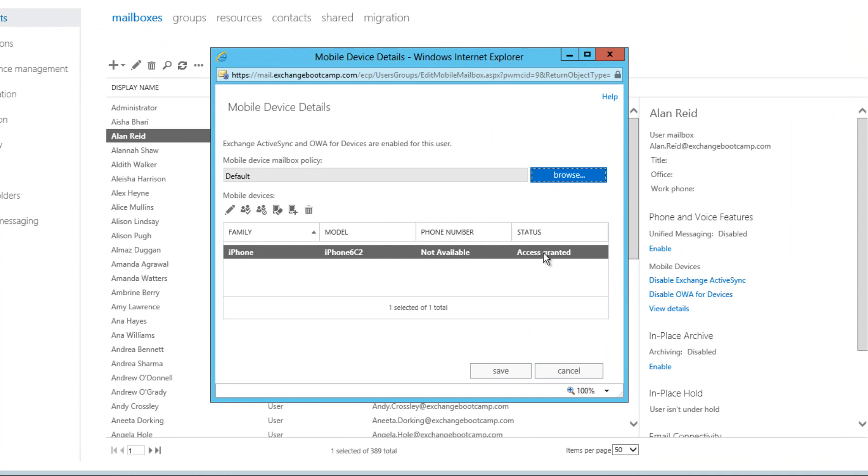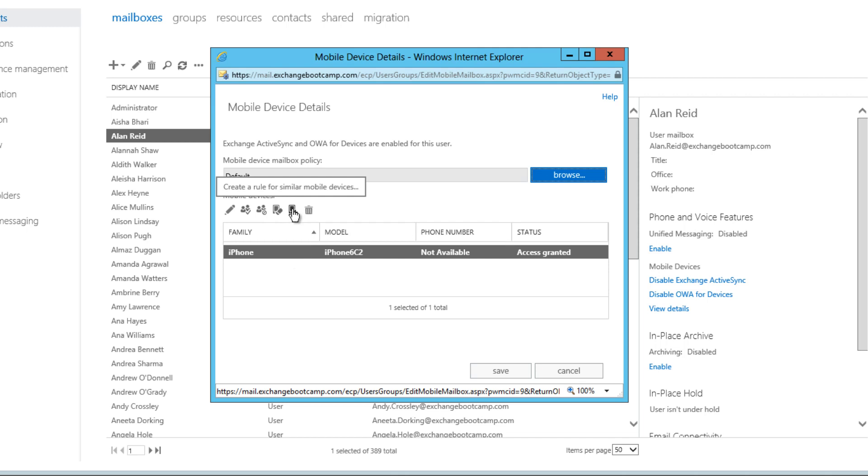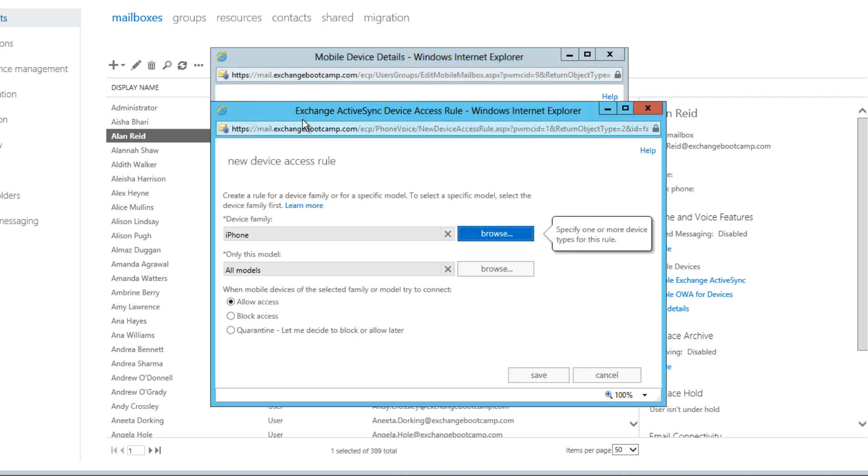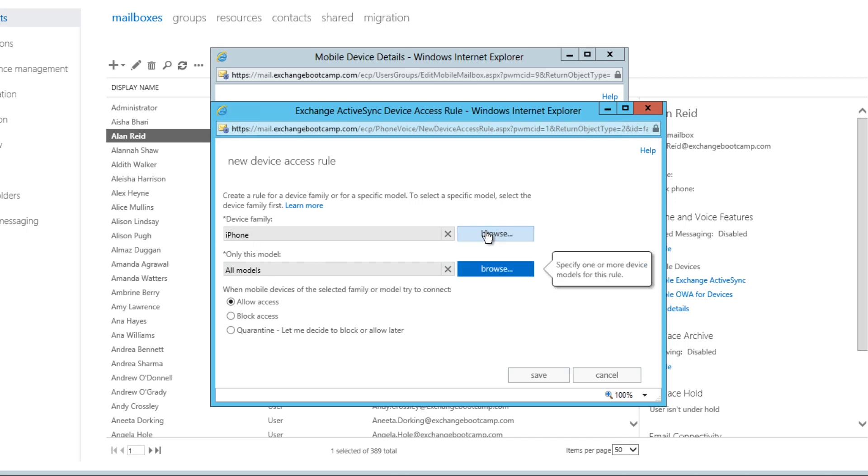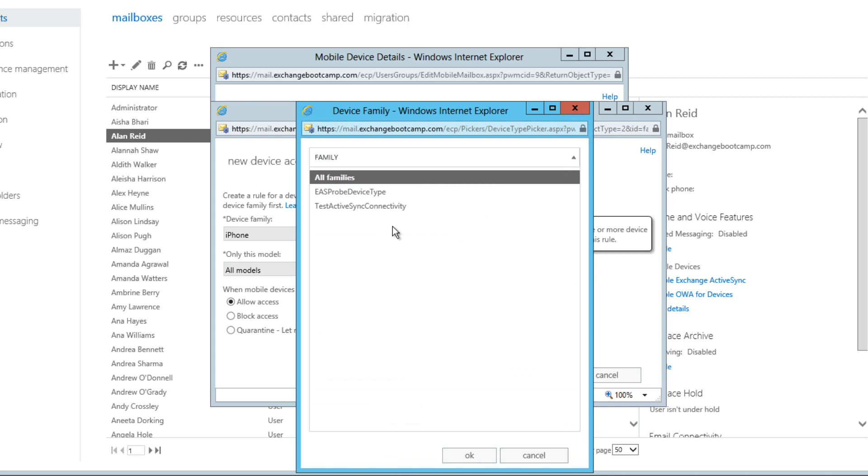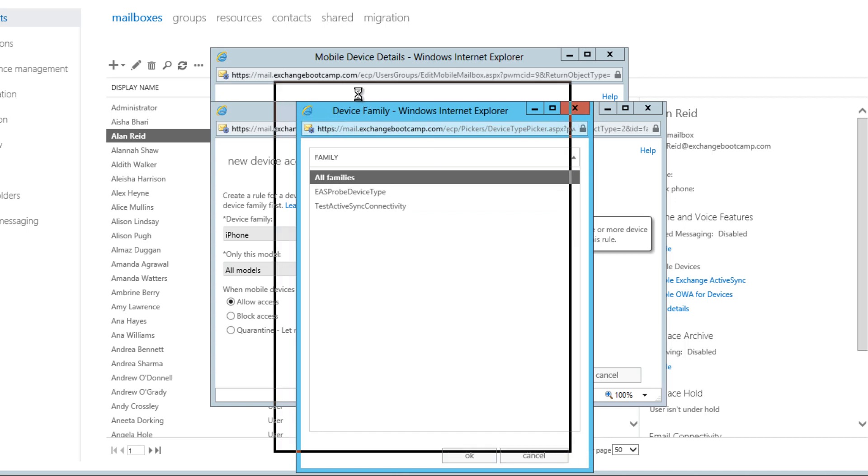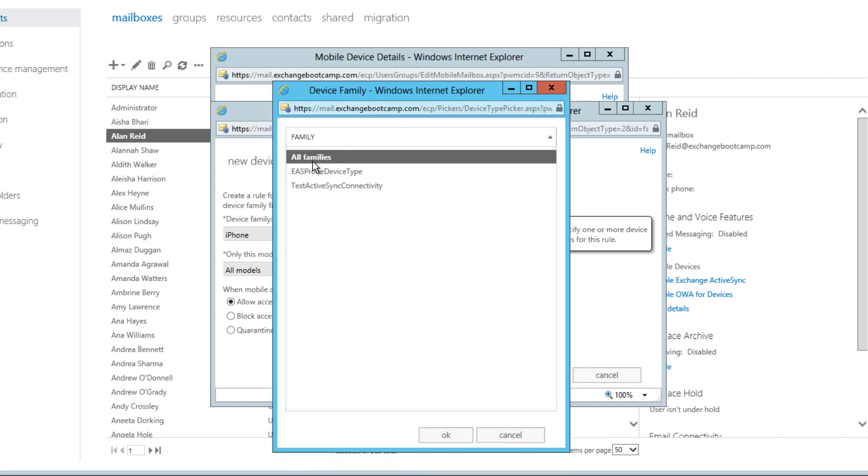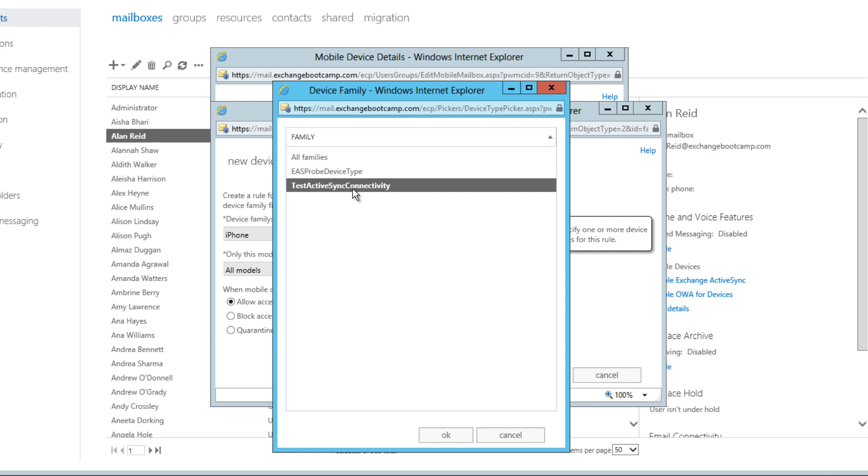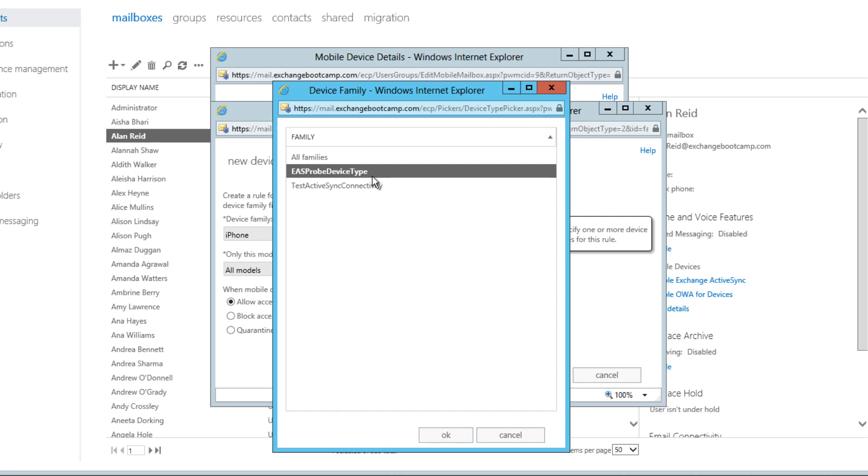So here is that iPhone that is in an access granted state. I'm going to create a rule for similar mobile devices. The device family is iPhone. If we have a closer look there are other device families available on the list as well. The active sync connectivity test from the remote connectivity analyzer and also the EAS probe device type which is due to managed availability and the synthetic transactions where it's constantly probing the health of active sync.